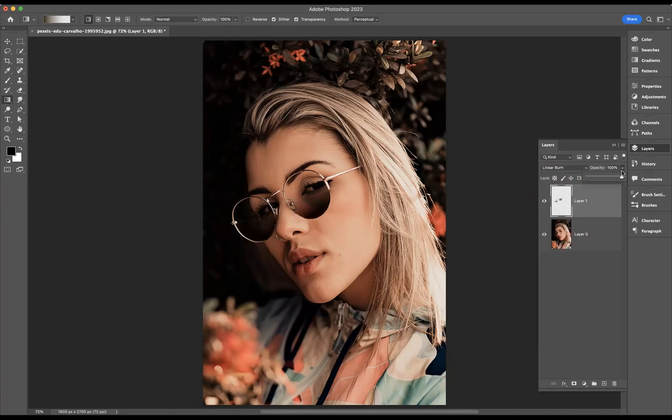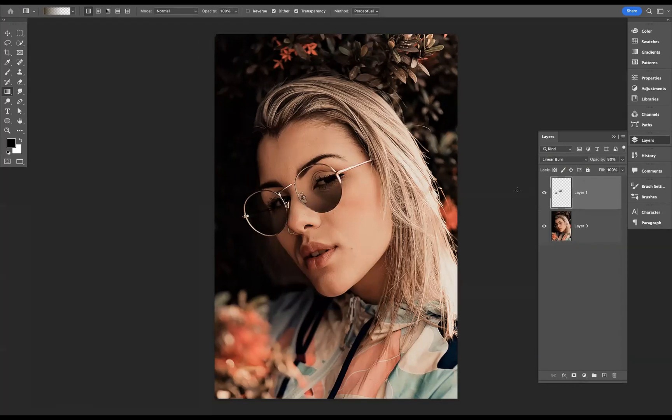Let's come through now and start to play with our blending modes. I think Linear Burn will work the best here, like so. And I'm just going to come through and lower the opacity just a tad, just to make it a little bit softer. And there you have it guys — that's how you convert glasses into sunglasses.